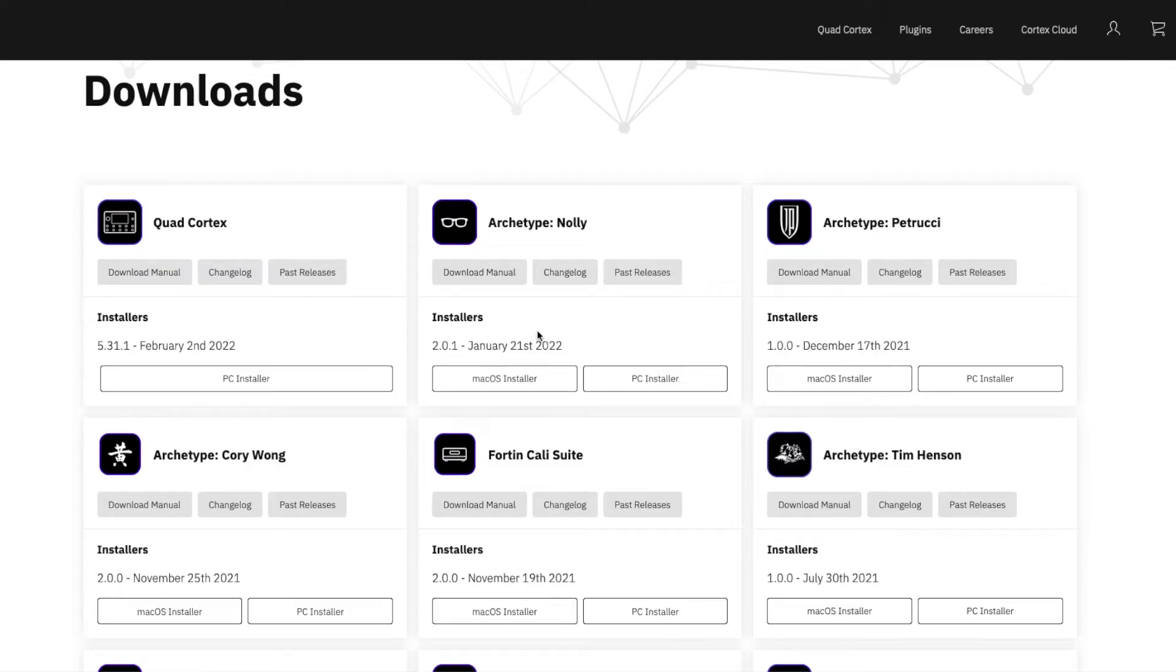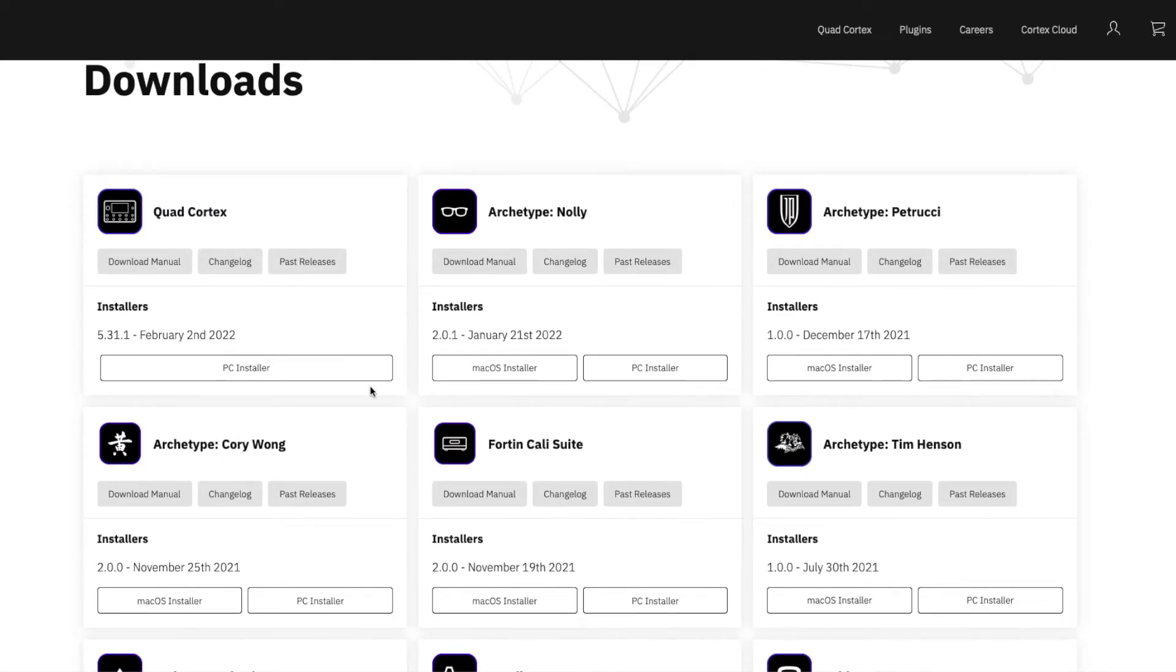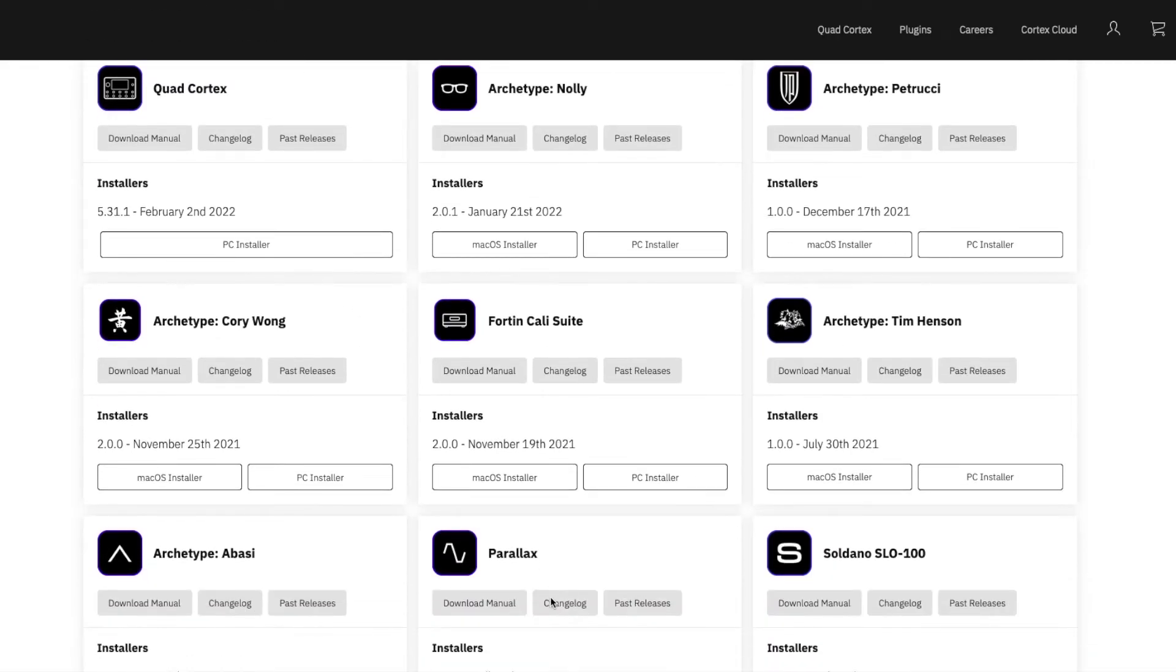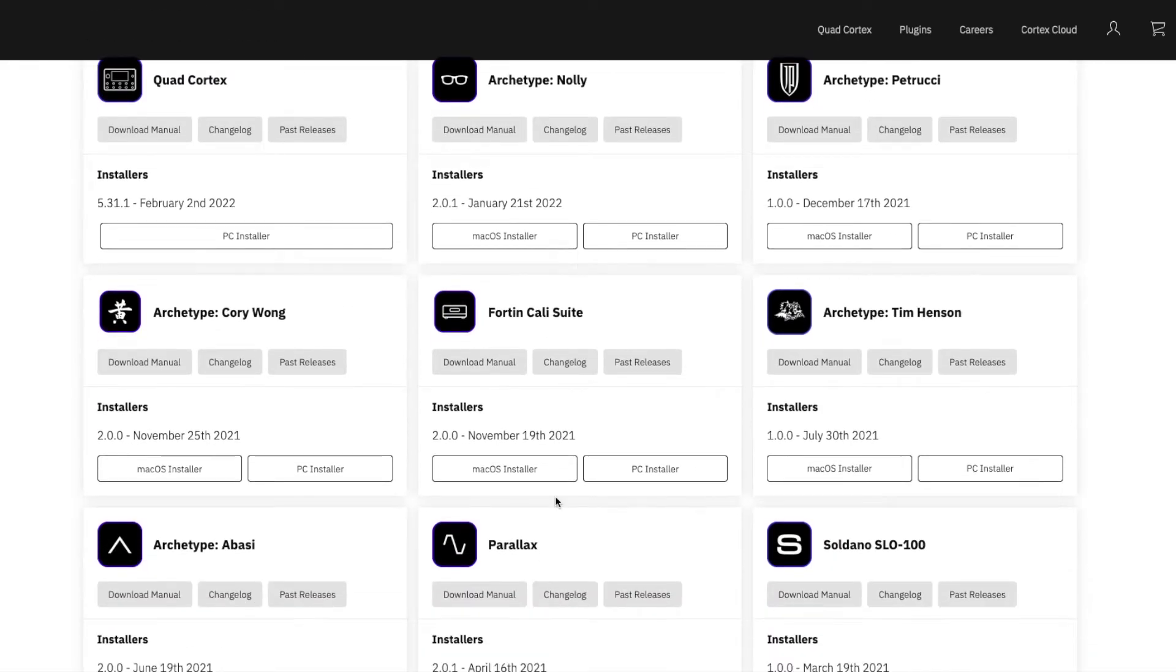So if you already own a few of the Neural DSP plugins such as Nolly and Corey Wong, Kali Suite, Parallax and Abassi, recently they've been updated with new features.